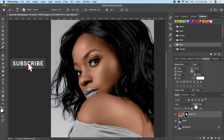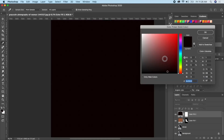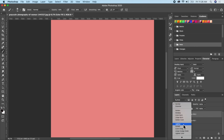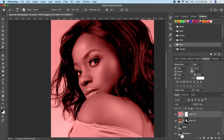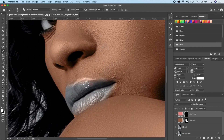The next thing we want to do is give the lips a color. Go ahead and add another solid color layer and choose any color you want for the lipstick. Change the blending mode to Color, make sure the layer mask is selected, and invert it with Command I. Take your brush, make sure your foreground color is white, and paint on the lips.